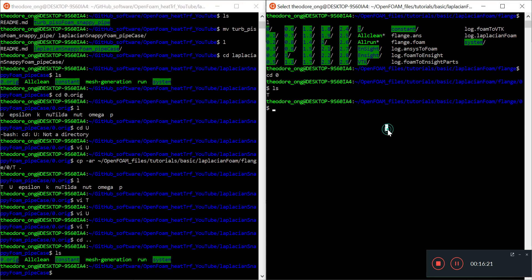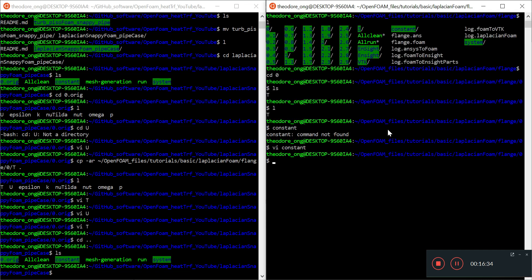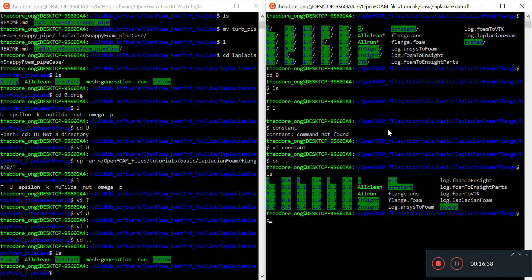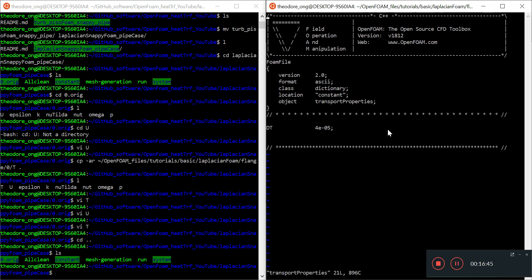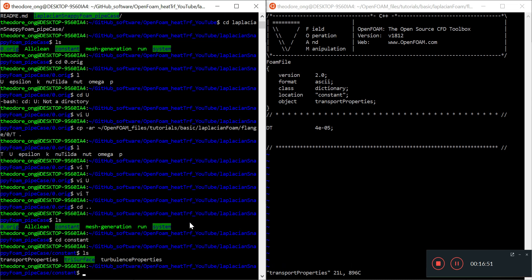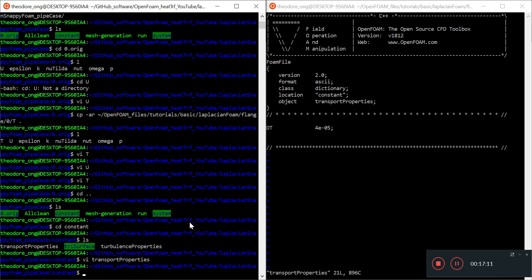Let's look at constant. We'll have transport properties. Let's add in the DT—thermal diffusivity. That's all we need to do in transport properties to give it thermal diffusivity to work with.